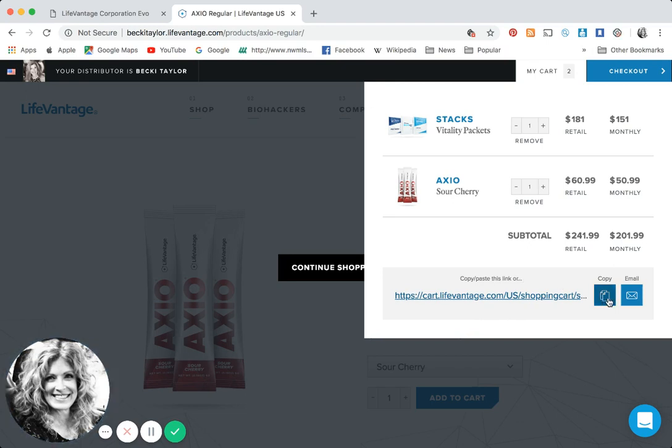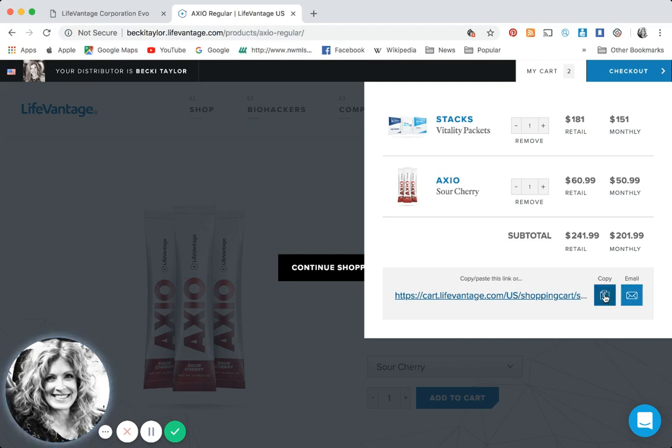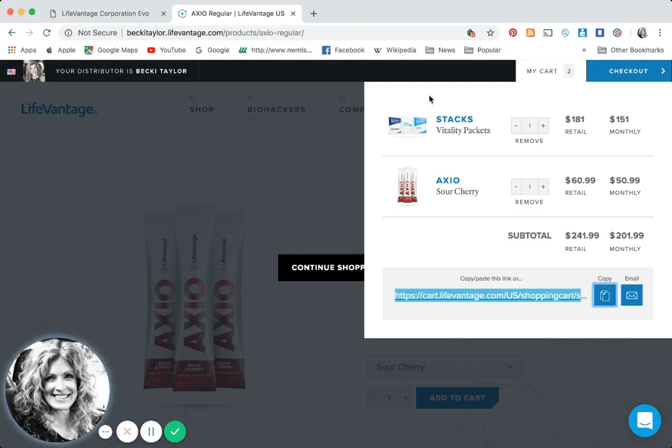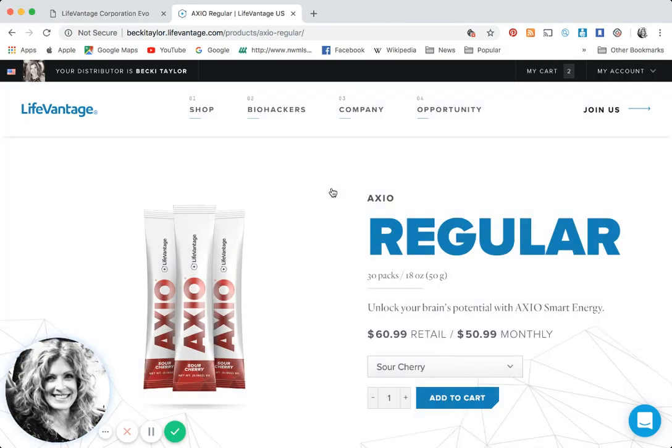You're going to click the share button. When you click the share button you're going to see copy or email. If you click email it's going to put them directly into your email and you can send this cart to them as a one-click purchase. Or you can click copy, it's officially copied to your clipboard, and you can literally share that with somebody via text, open up Facebook and send a message. Here's your cart with your vitality stack and your sour cherry, one click easy to share.